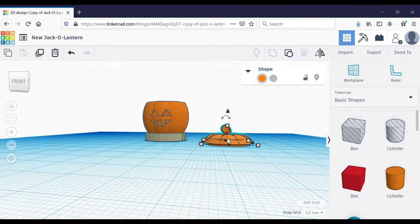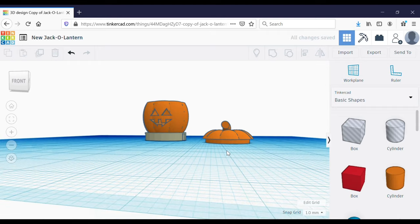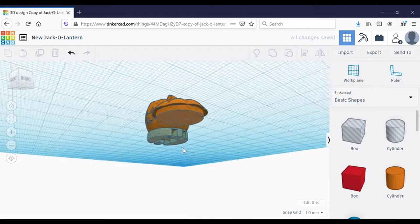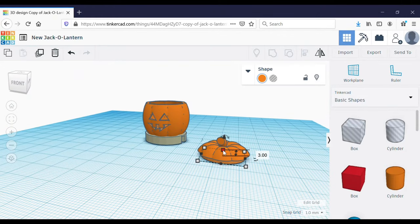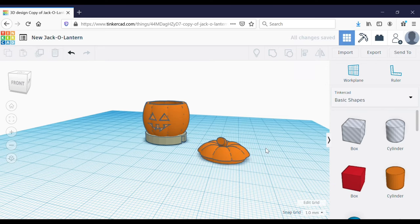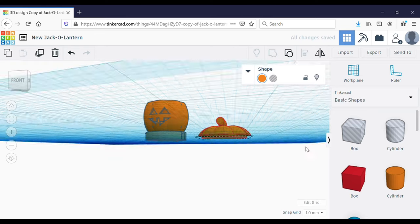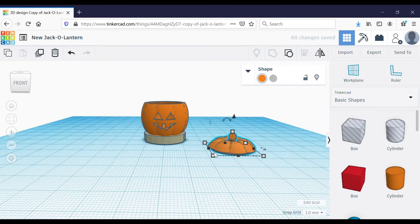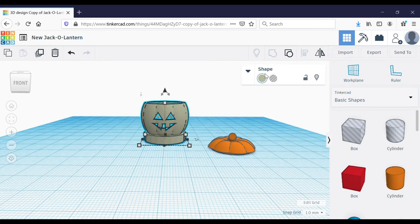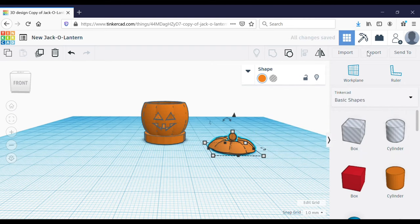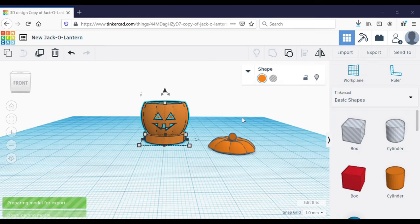I think it needs to be a little bit shorter, so I'm going to make that bottom cylinder 2 millimeters instead of 3 millimeters tall, then make it so they fit together and group them. Now I just have to group my jack-o-lantern to its stand and change it back to orange since it changed to white. Then I'm going to export the lid as an STL and the jack-o-lantern as an STL — these will appear in my download folder and I can open them in the slicing software.